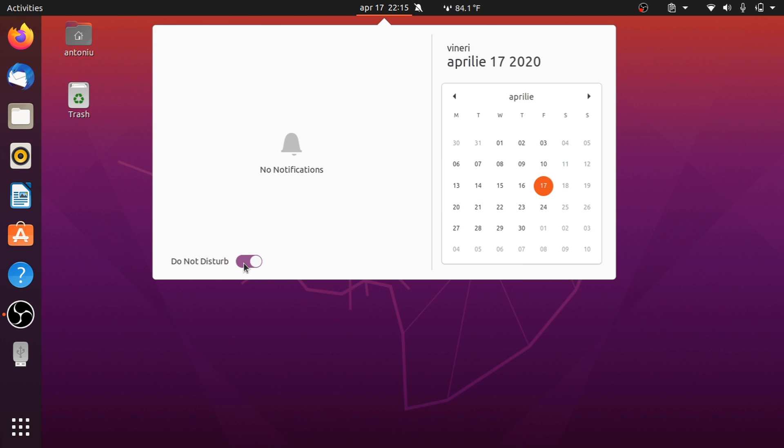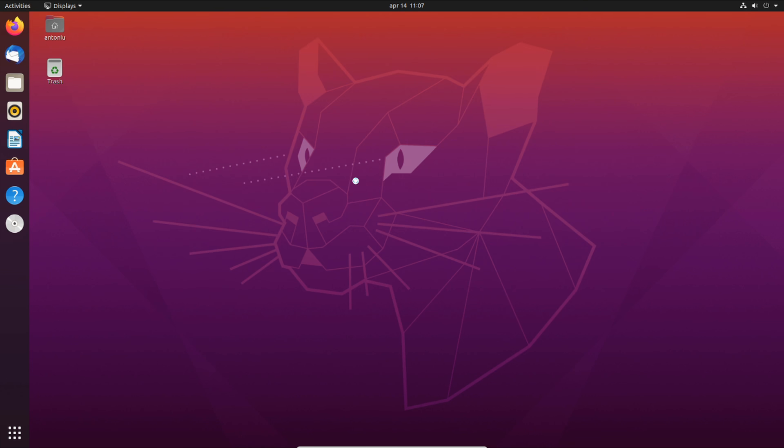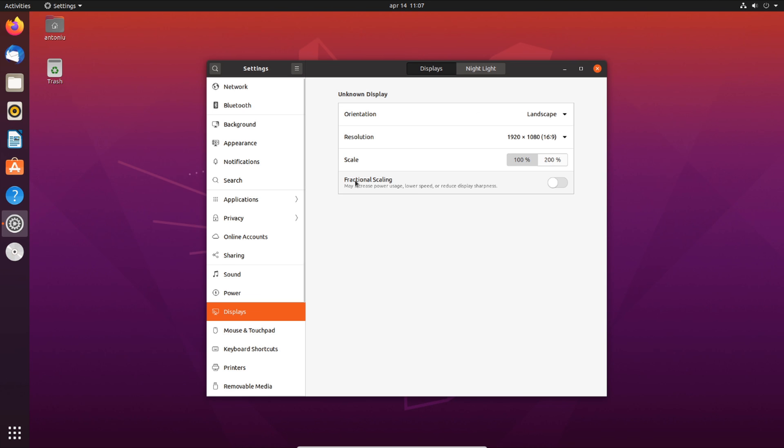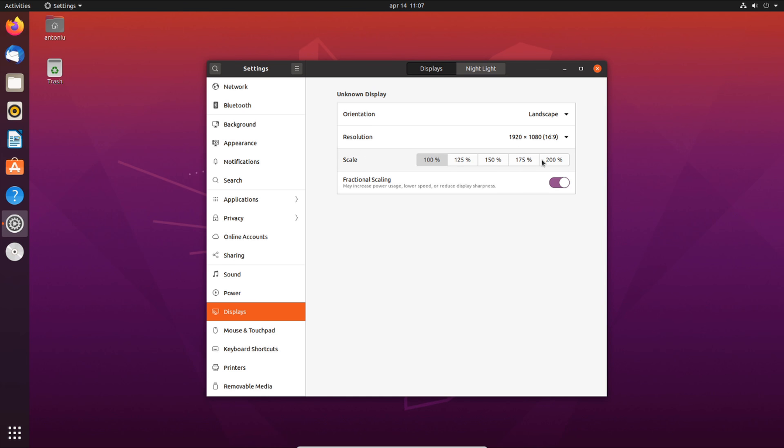Also, there now is fractional scaling. If on your higher resolution monitor things look too small, you can increment your scaling by 25% a step, up to 200%.